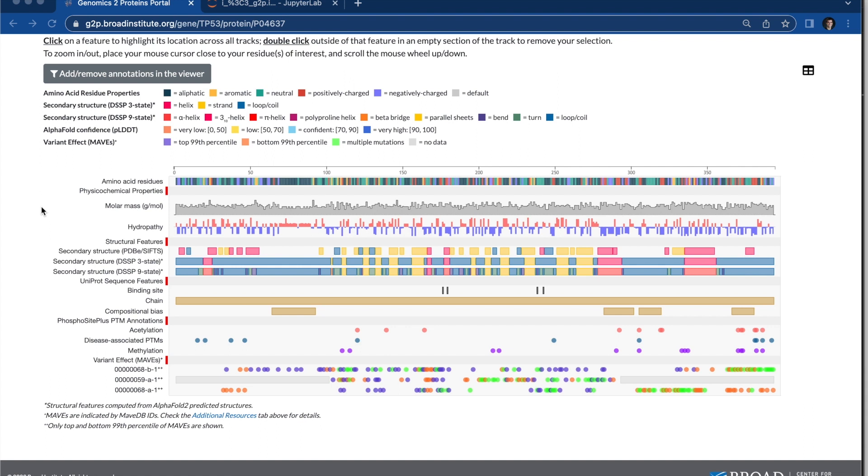Just to go through a few of the different kinds of data, you have physical chemical properties, structural features, which include features based on experimental structure, so that's PDB structure, and data based on predicted structure, so that's alpha-fold structure-based data.